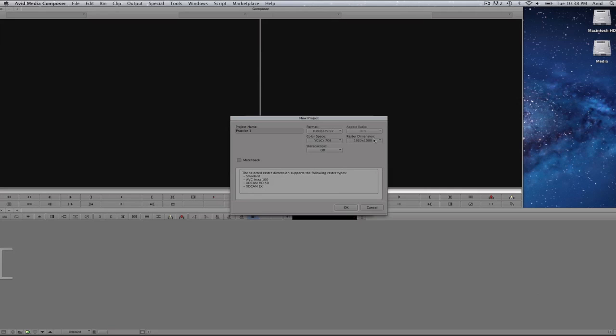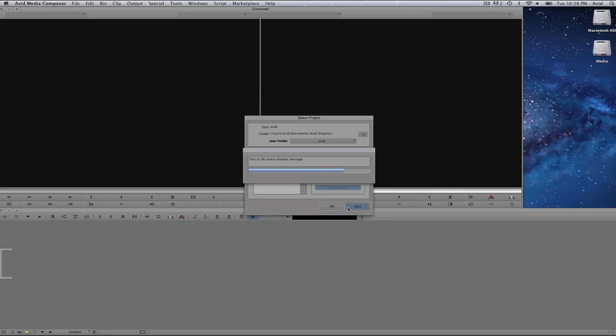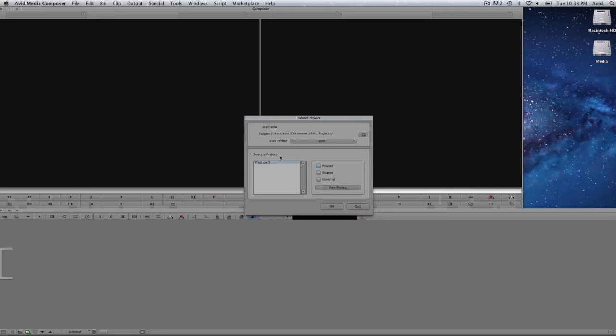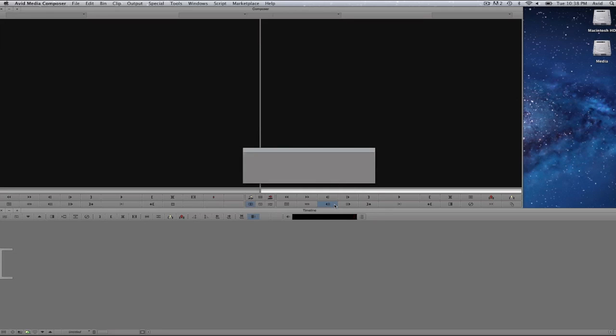Select on the format that comes closest to what you have. In my case it will be 1080p 2997. The raster dimension is correct. Aspect ratio is correct. And dimension supports the raster type standard, AVC, XDCAM, HD50 and XDCAM EX. I will select on OK. Now I will see my project name and I will select on OK. Media Composer will launch.